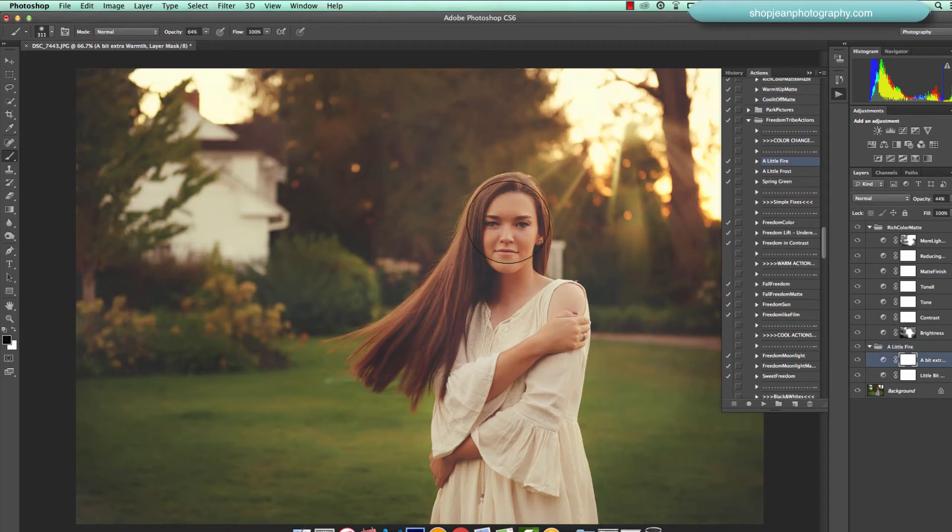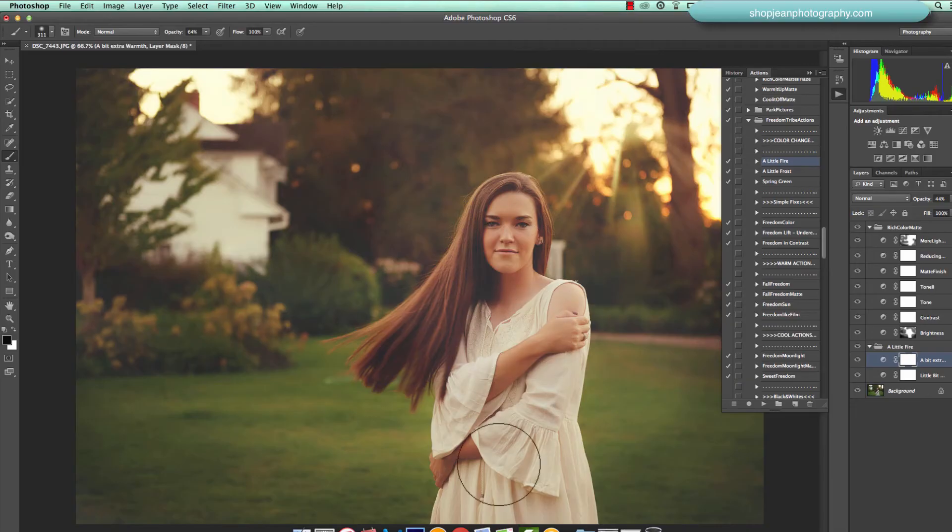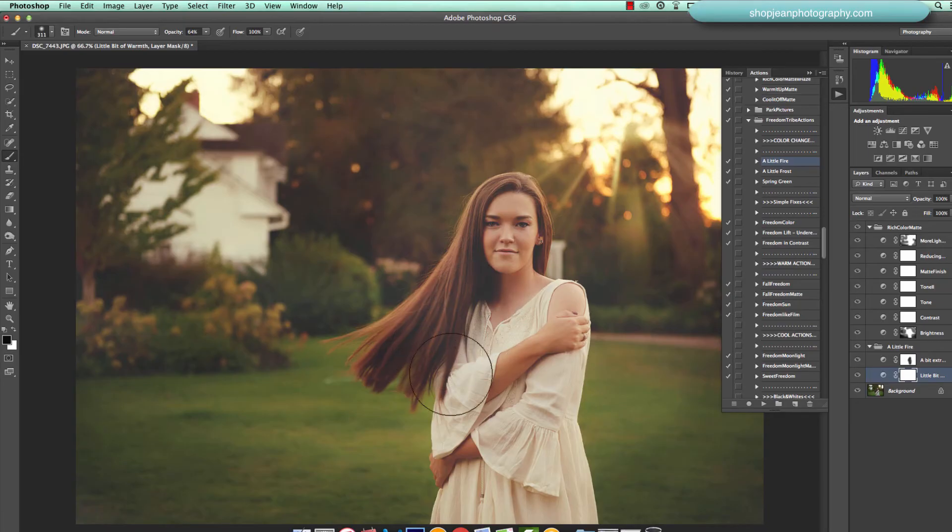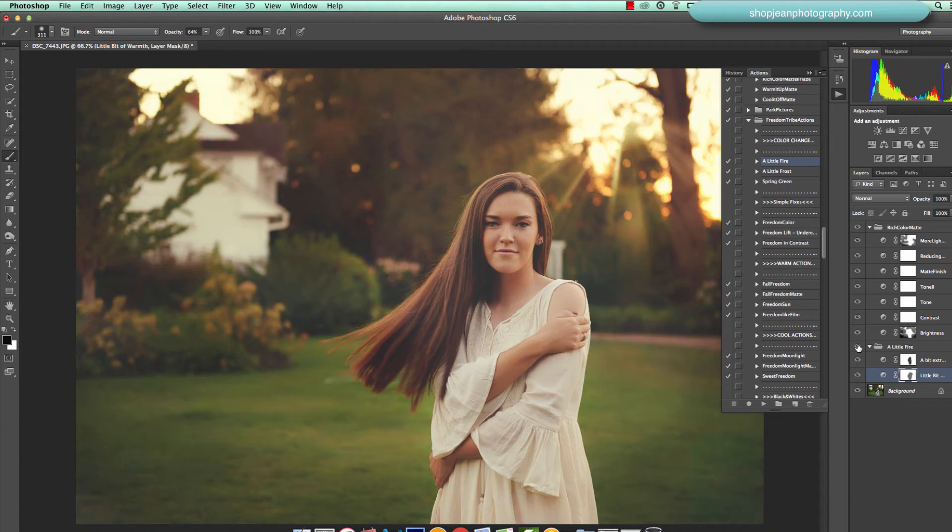I don't want it affecting her skin so much, so I'm just going to mask her skin on both of those layers. As you can see right there, just giving it a nice bit of warmth.